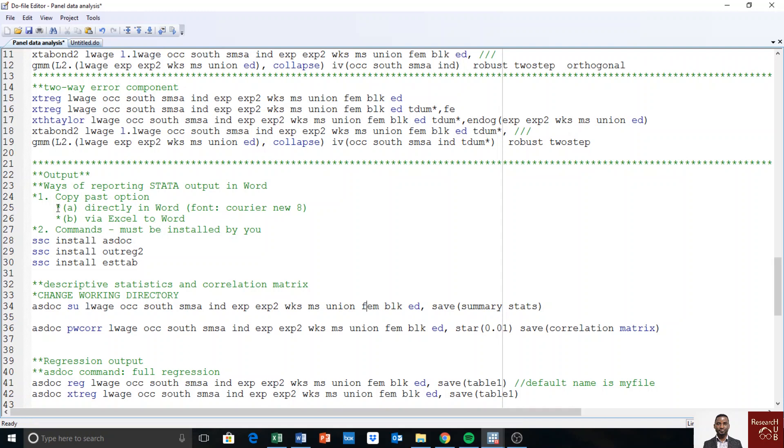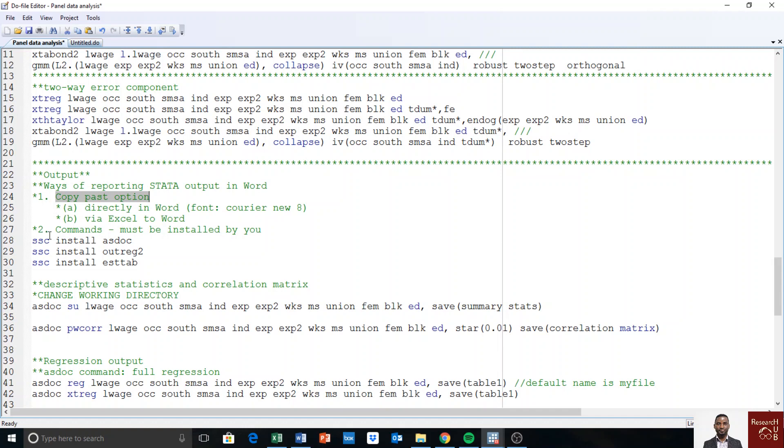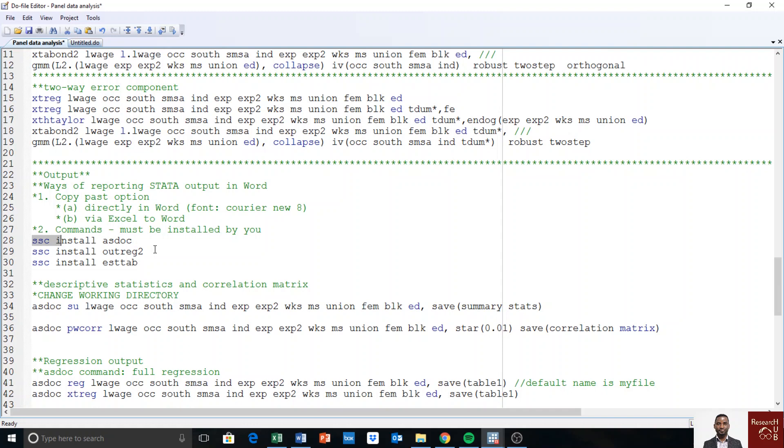The first option is to copy paste the output directly to Word or we send it to Excel and put it in the format we want before copying directly to Word. And the second option is to use a command and we have an asdoc command and the reg2 command and stabb command. These you may have to install if you cannot find them in your Stata. So you just have to install it as you install other packages.